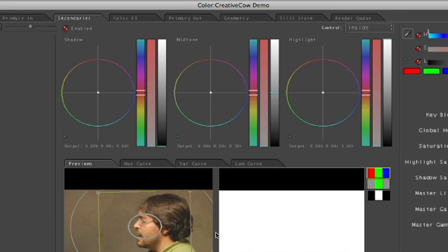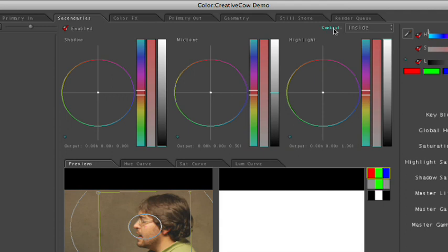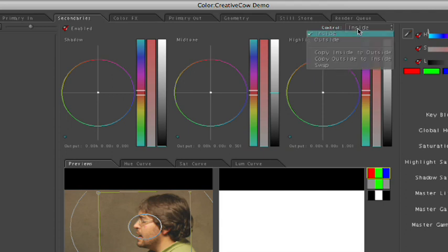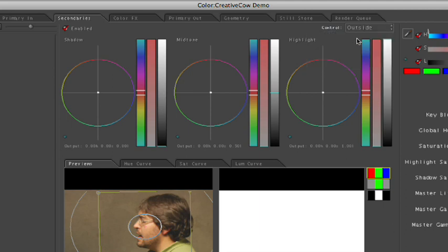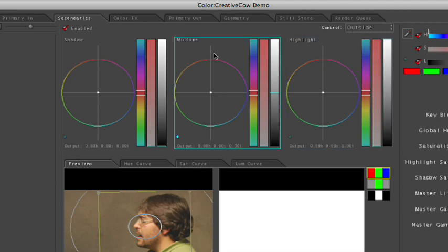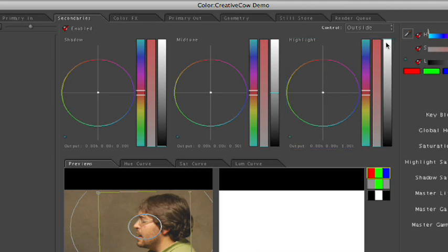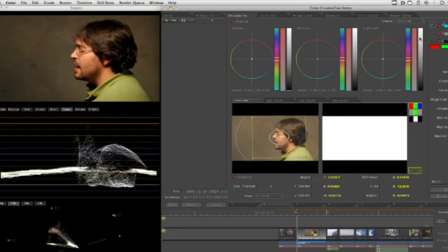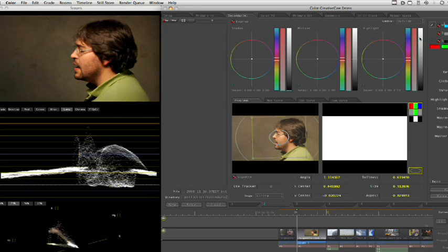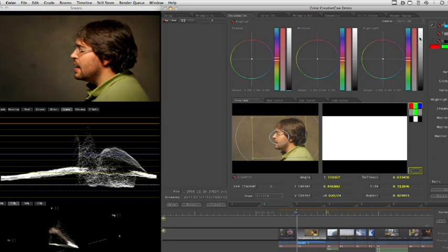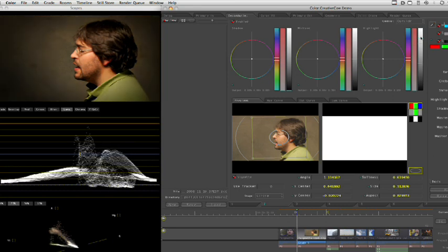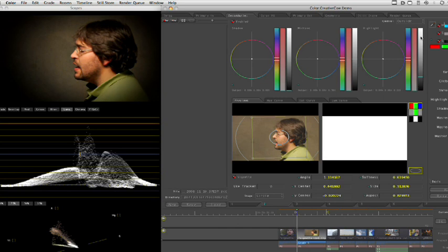So now that I have the basic vignette going on, I want to come up to the top of the secondary's room and there's a pull down called control. Now, what the control pull down lets me do is affect things that are inside of the shape or outside of the shape. Well, in this case, I actually want to switch this to the outside because I want to affect the brightness outside of the shape. So it's going to leave the exposure inside the shape alone and pull the outside area down.